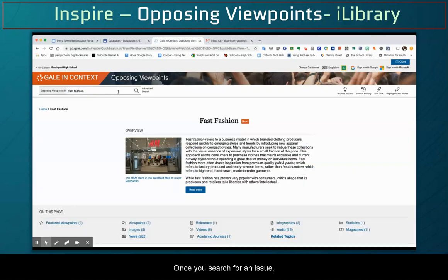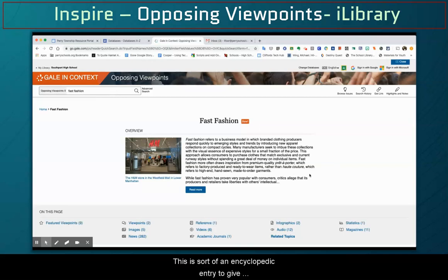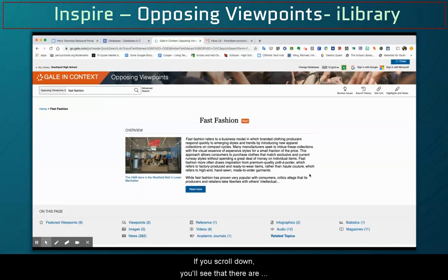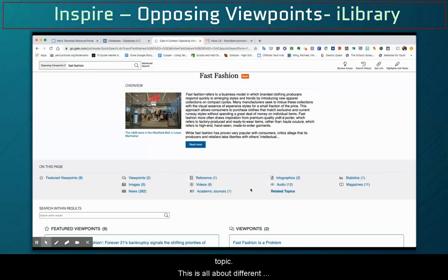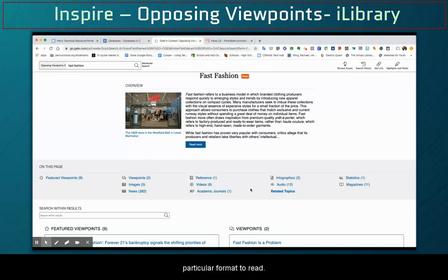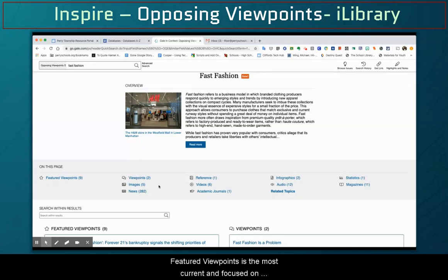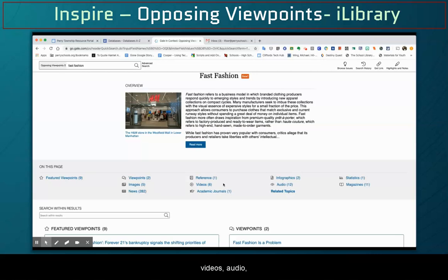Once you search for an issue, you'll be greeted with an overview — a sort of encyclopedic entry to give you a brief overview of the topic you searched for. If you scroll down, you'll see different viewpoints as well as resources related to your topic in different formats. Feature viewpoints is the most current and focused aspect of this issue, but there are also things like videos, audio, and infographics that you could take a look at.